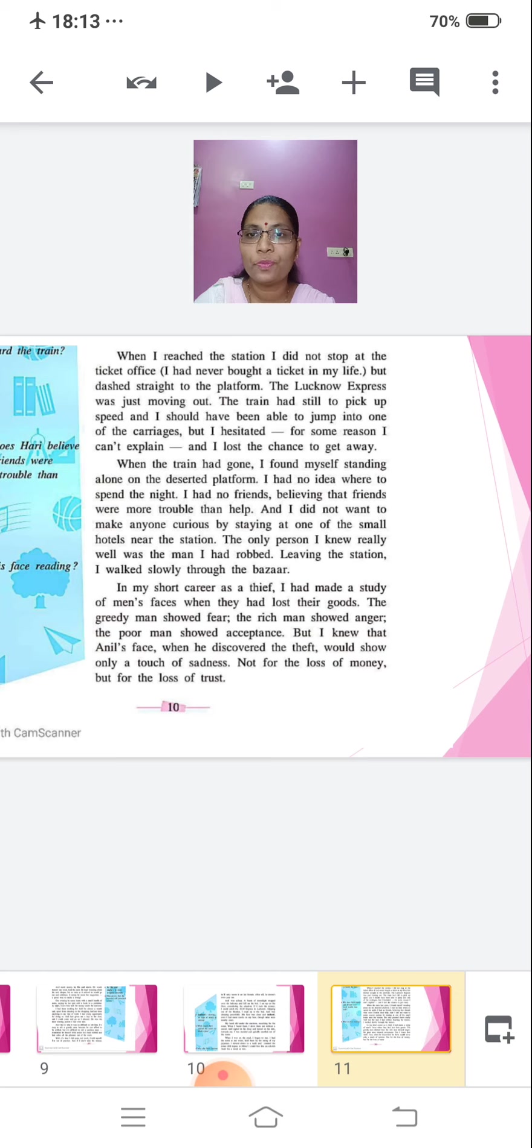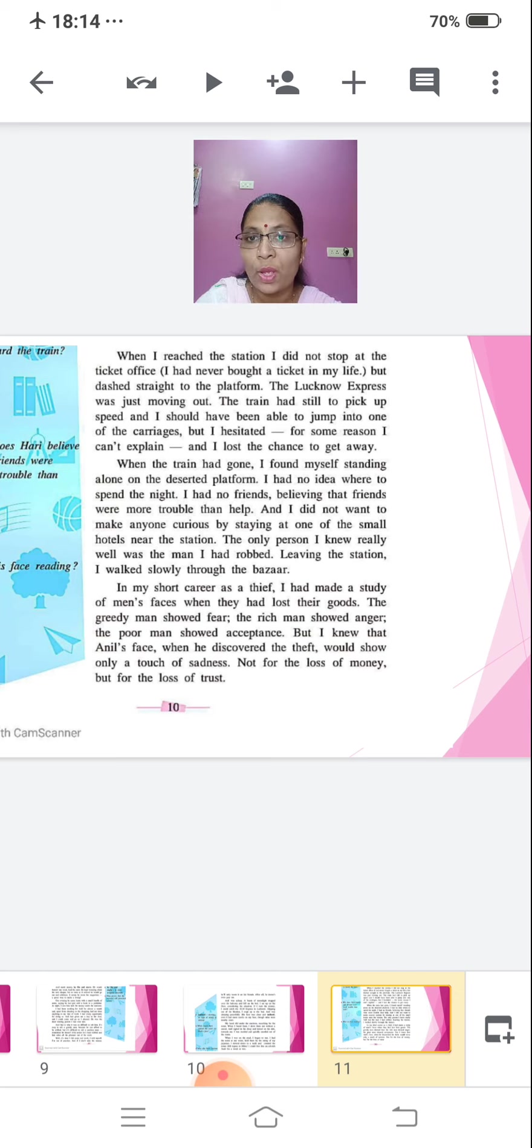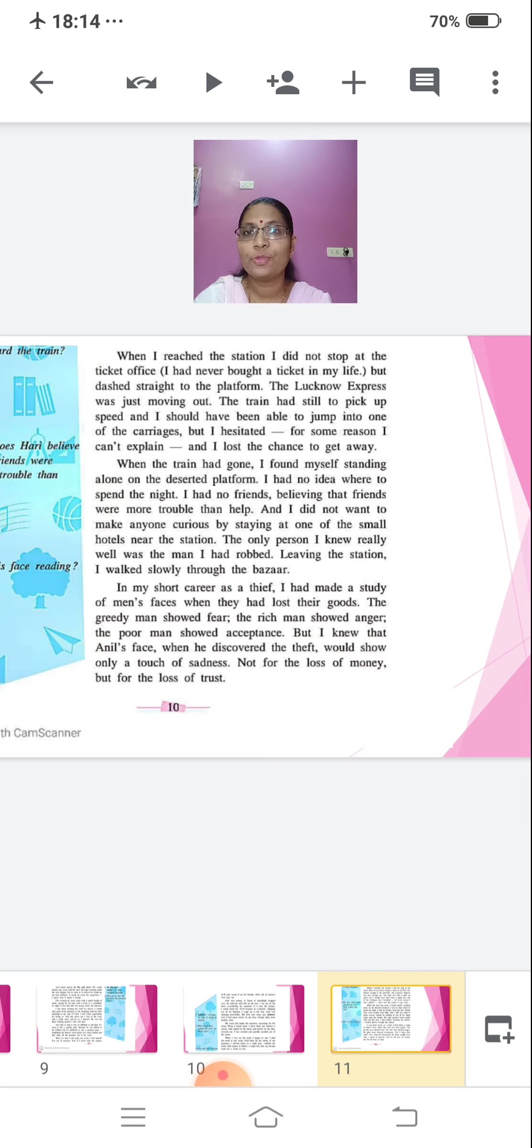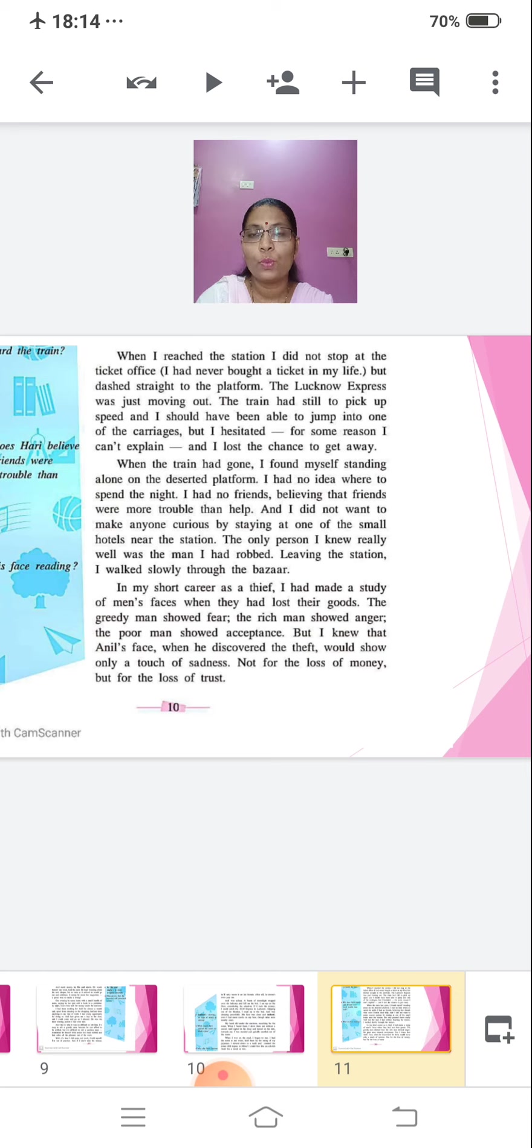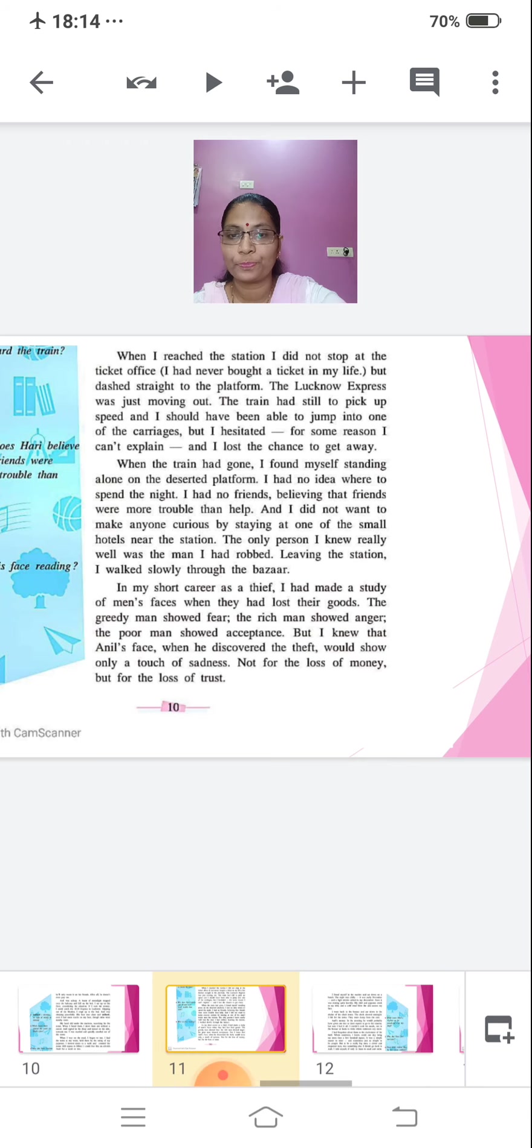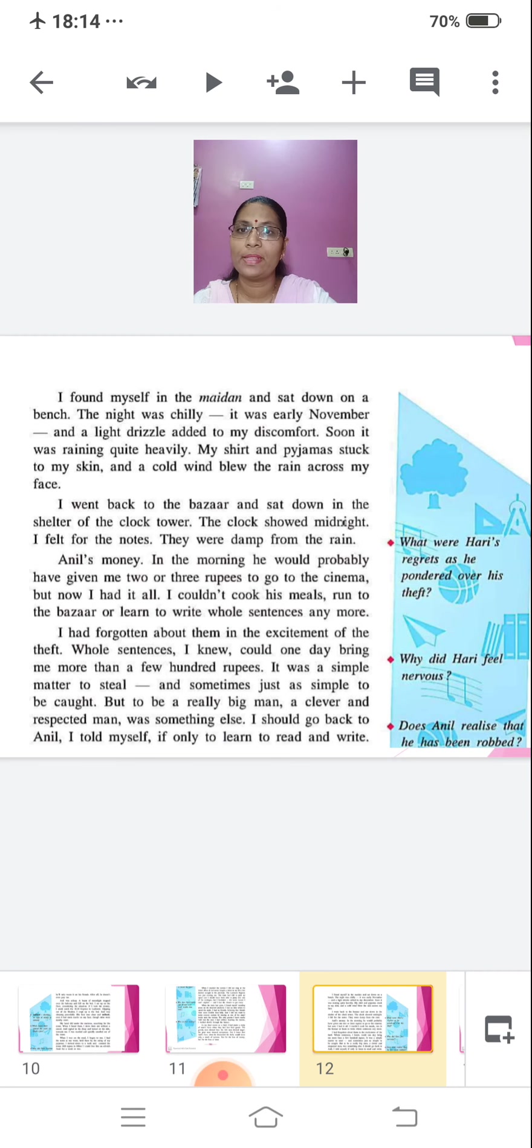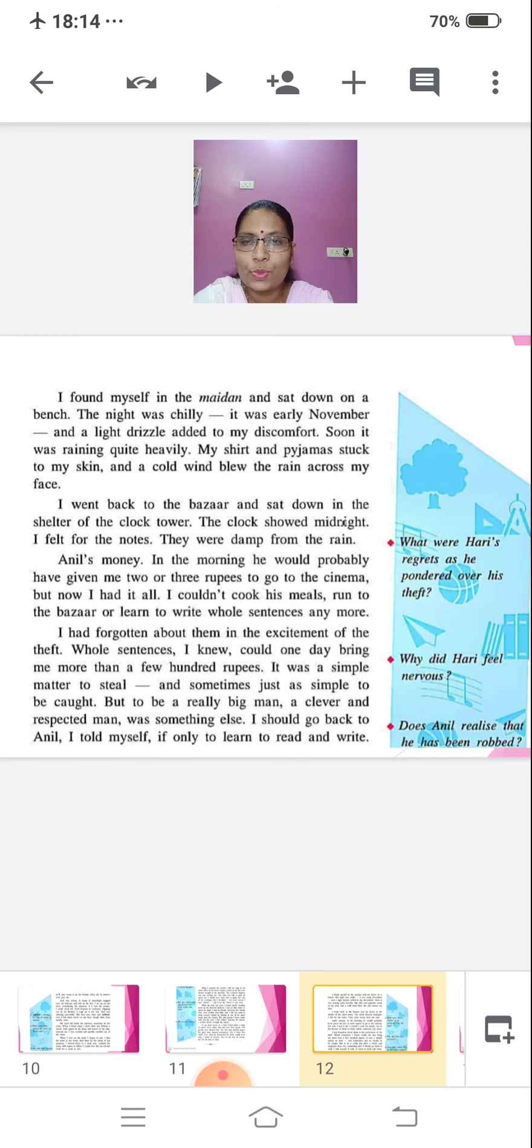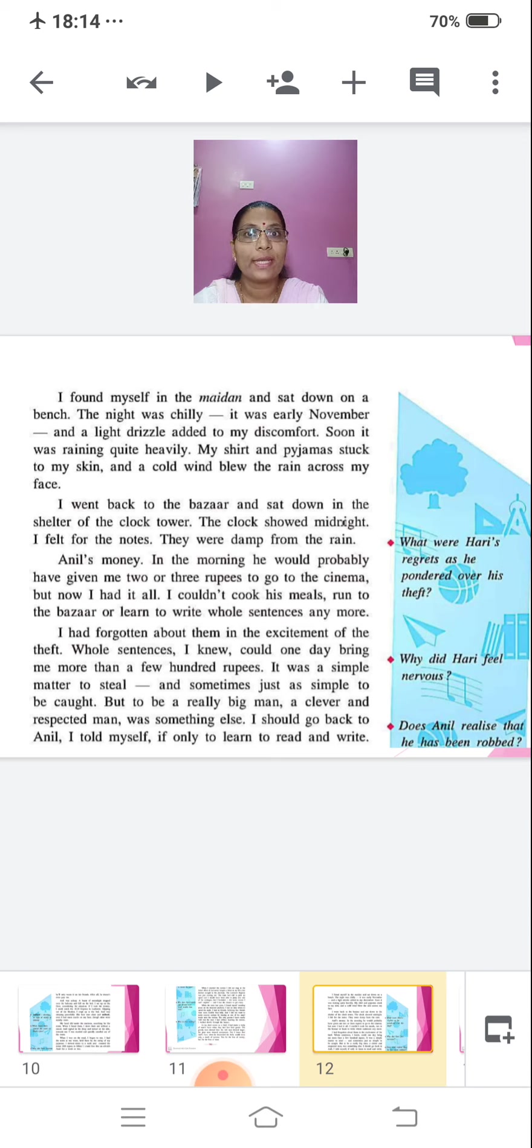Leaving the station, I walked slowly through the bazaar. In my short career as a thief, I had made a study of men's faces when they had lost their goods. The greedy man showed fear, the rich man showed anger, the poor man showed acceptance. But I knew that Anil's face, when he discovered the theft, would show only a touch of sadness. Not for the loss of money, but for the loss of trust. I found myself in the maidan and sat down on a bench. The night was chilly. It was early November and a light drizzle added to my discomfort. Soon it was raining quite heavily.